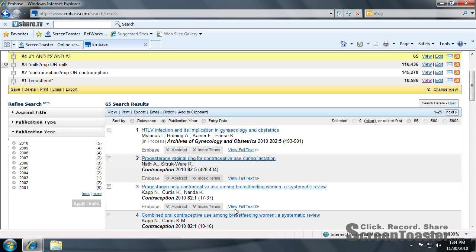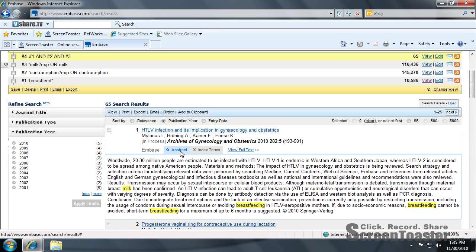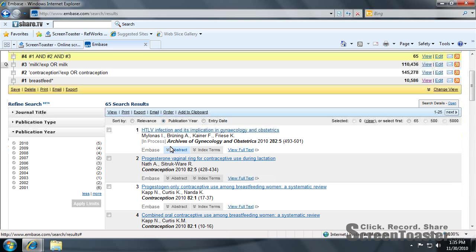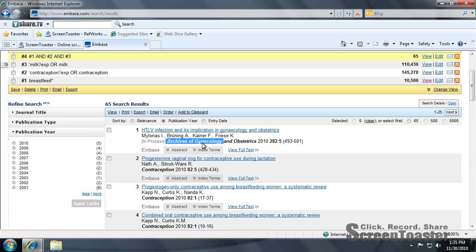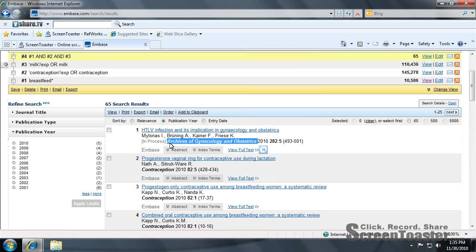Now, if you recall correctly, I explained that this is just an indexing database, so you won't be able to view the full text here. But if you expand here, you can see the abstract, and you can search for the journal through the library catalog. All you'll have to do is copy this journal title.